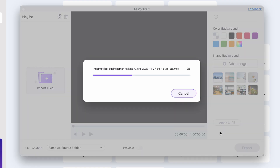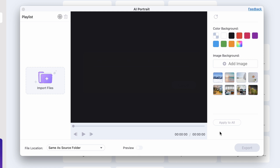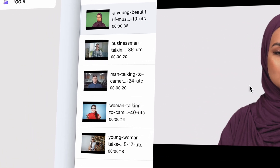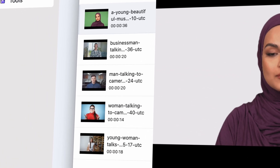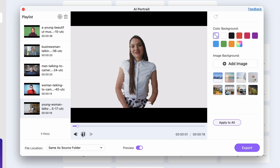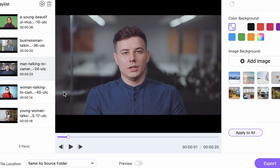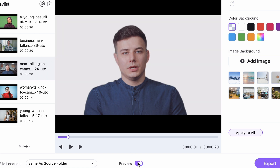Import your file or files. It can do background removing in a batch and you'll see your batch list on the left side. Do pay attention though to the kind of videos that you use, because a clip with a too messy background won't get the best results. Also make sure that the subject of your video is well distinguishable.